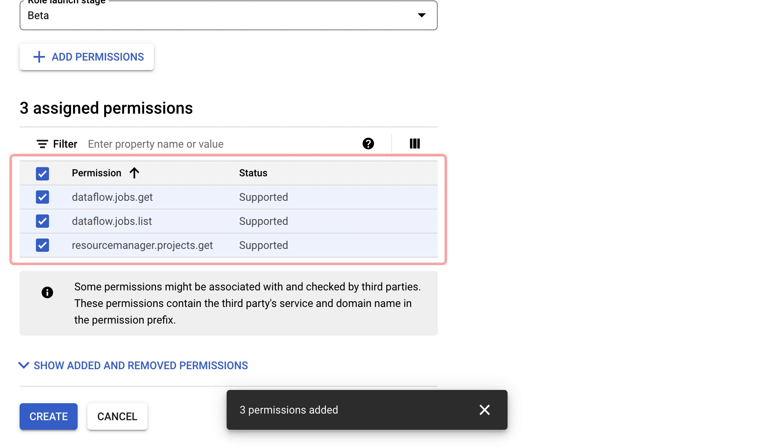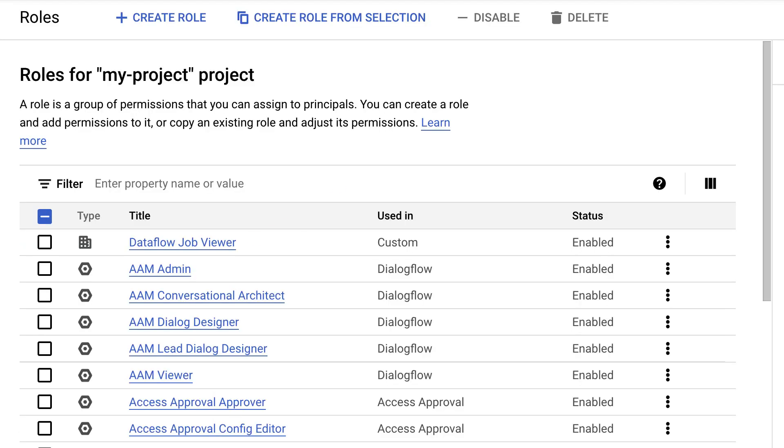Confirm that all the desired permissions have been added to the custom role and then click Create. Awesome, we've created a new custom role.